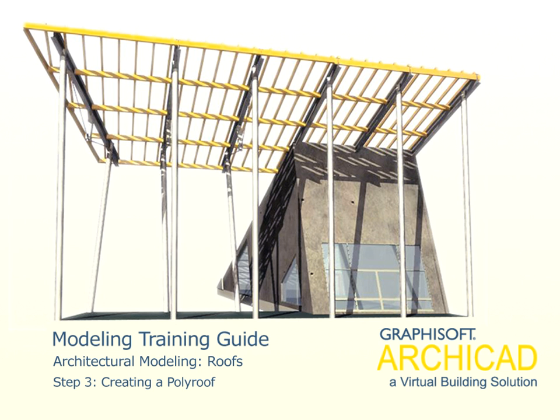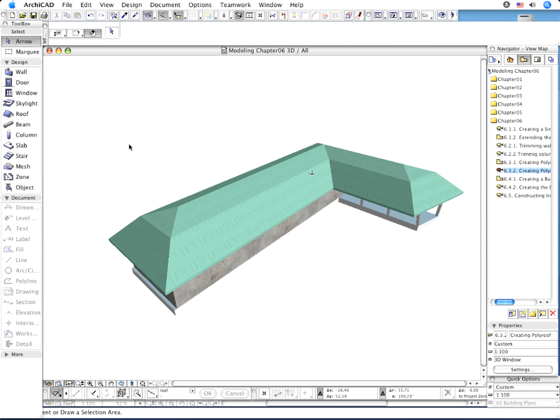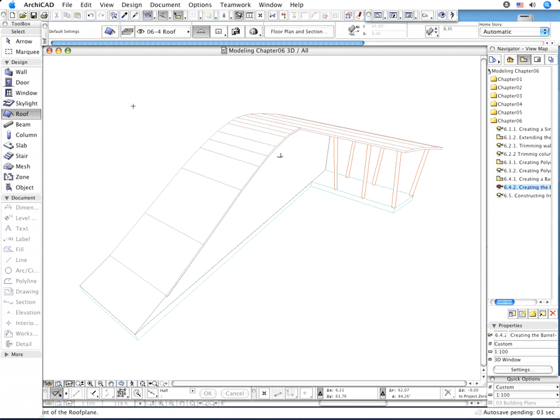Step 3: Creating a Poly Roof. You have finished creating your building's roof. Nevertheless, you can try to build some other, more involved roof shapes using ARCHICAD's Roof Construction Methods.